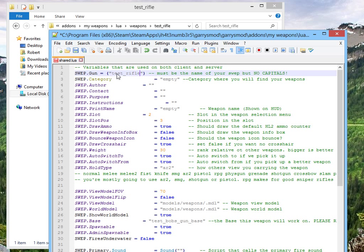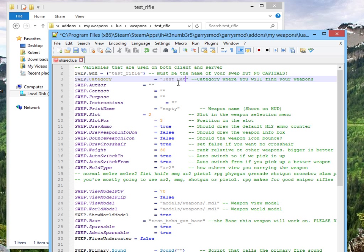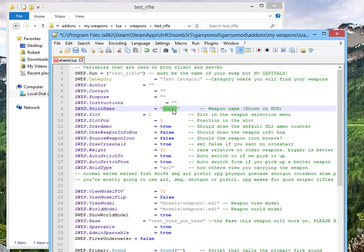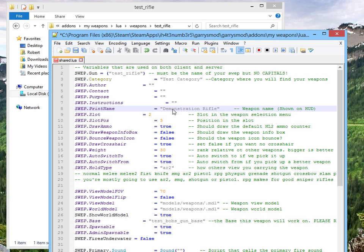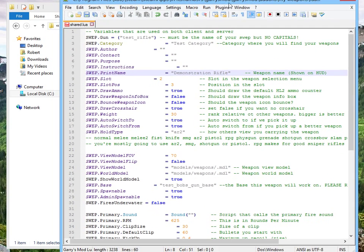Test rifle, same name as the folder. Category, let's give it a test category. Demonstration.